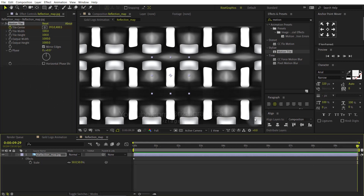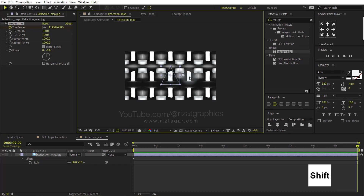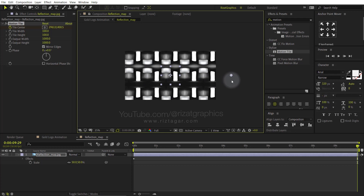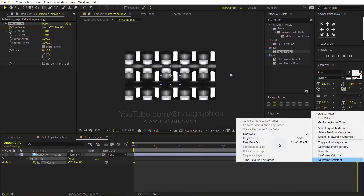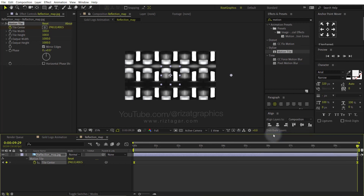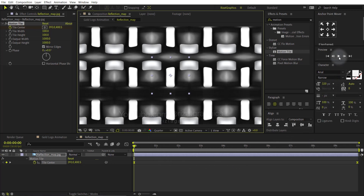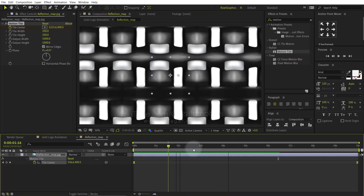Go to the last frame and hold the Shift key on the keyboard and drag the small circle to the right side. Select both keyframes, right click, Keyframe Assistant, and choose Easy Ease. Let's see the preview. Looks good to me.